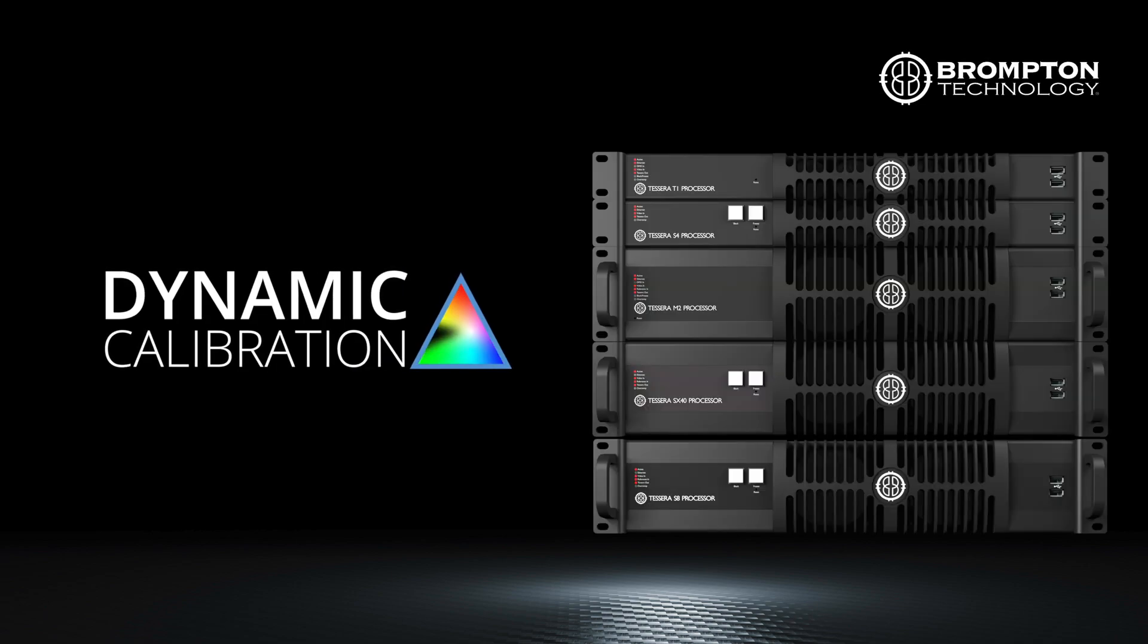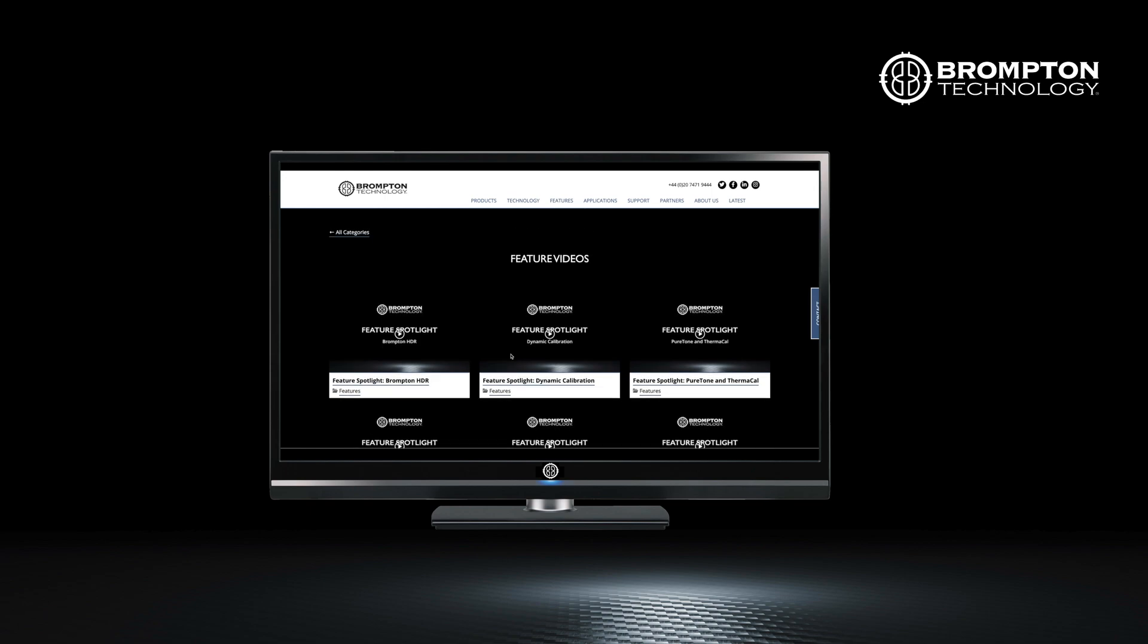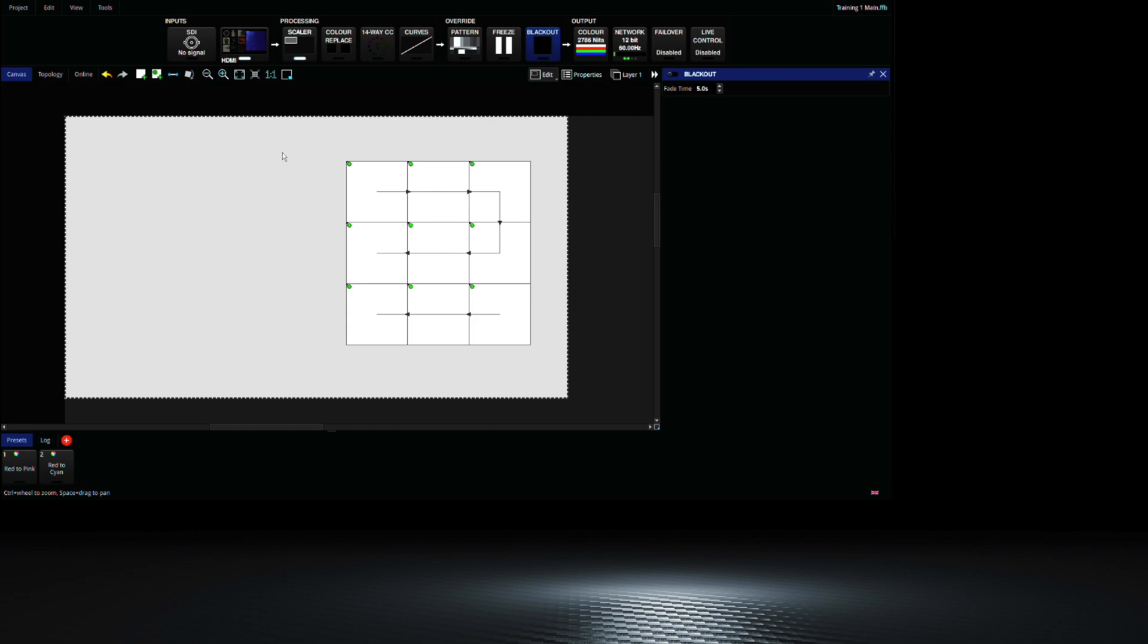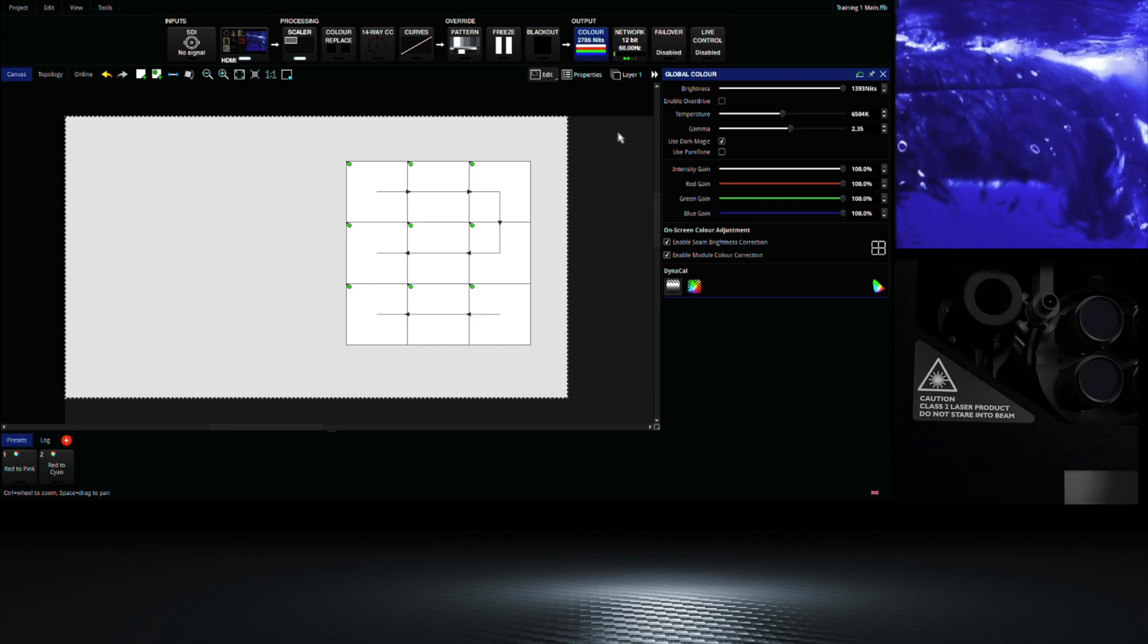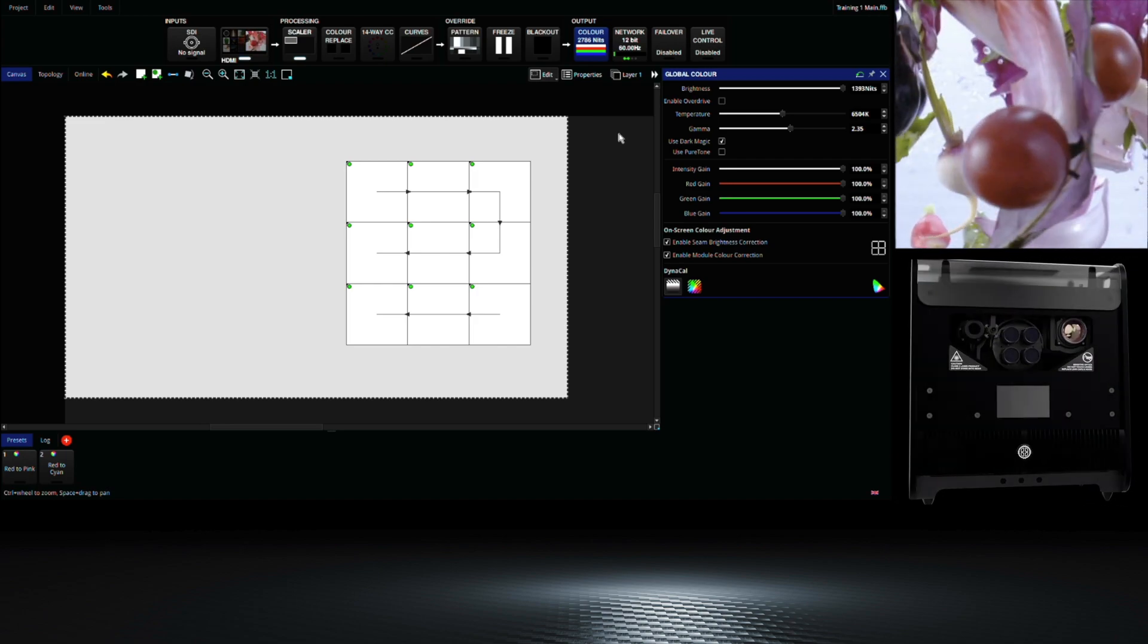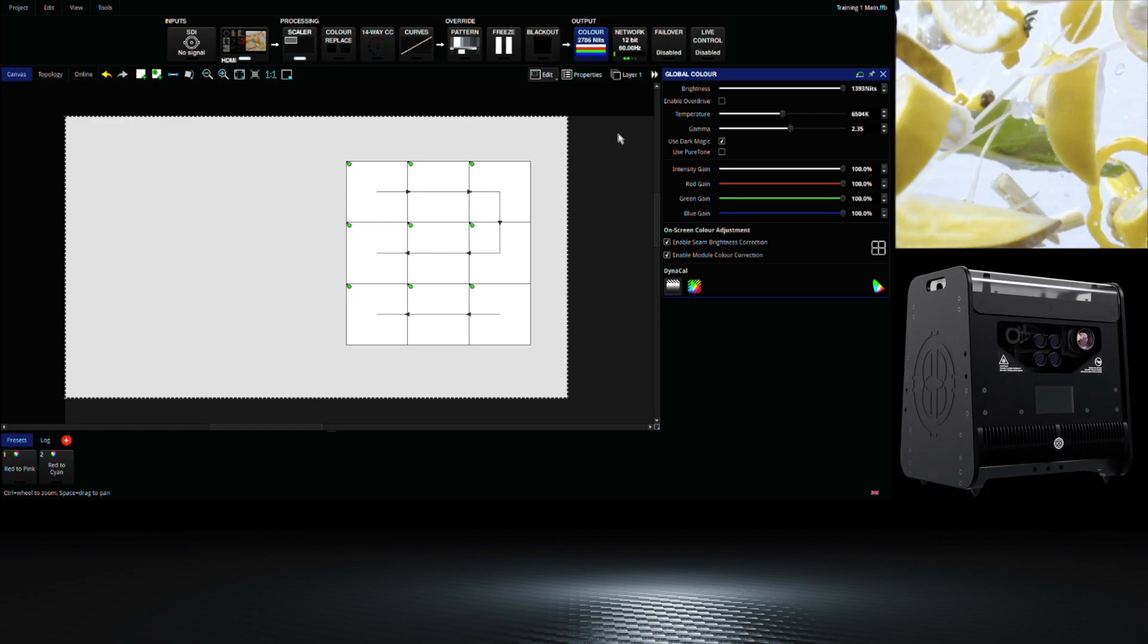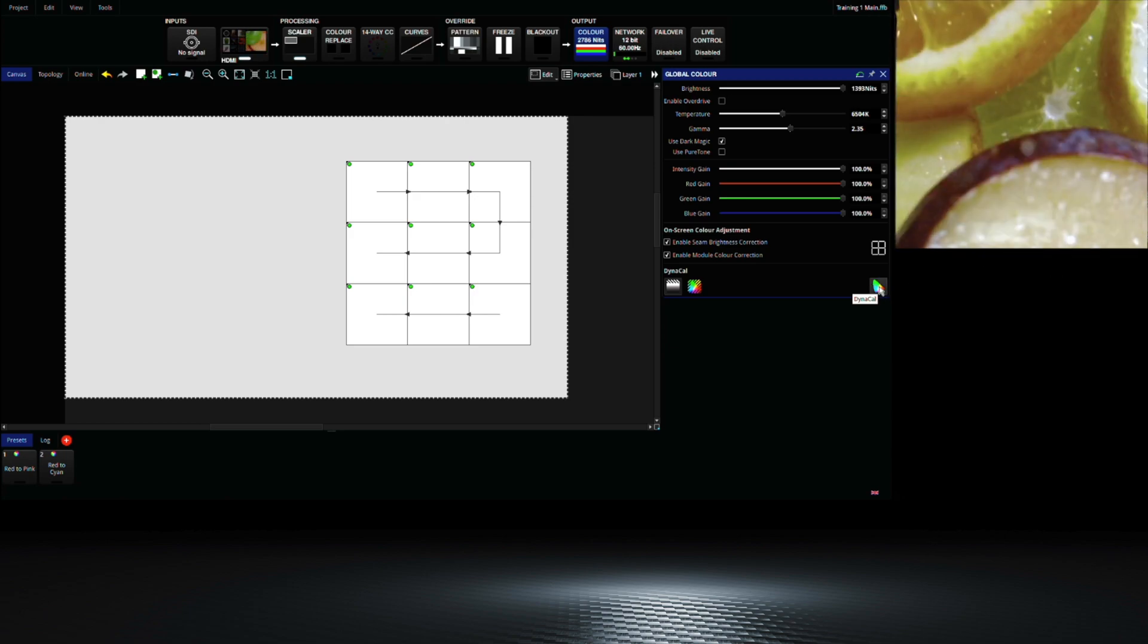Next, let's move on to Dynamic Calibration, our new calibration system that can unleash the full potential of your LED panels. Dynamic calibration is available on all Tessera products and a more in-depth video can be found on our website. To start, the interface can be found by clicking on the color button on the processor pipeline at the top. Panels must be measured with our Hydra calibration system to be compatible with Dynamic calibration. At the bottom right you will see the Dynacal icon to access the interface.